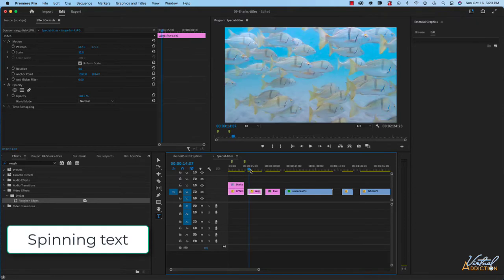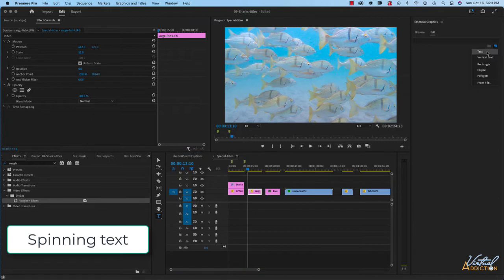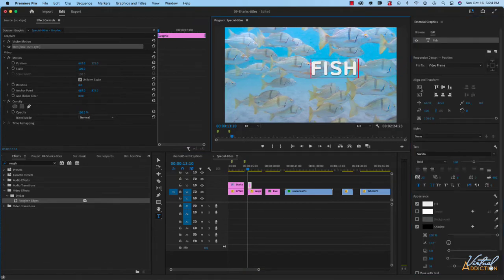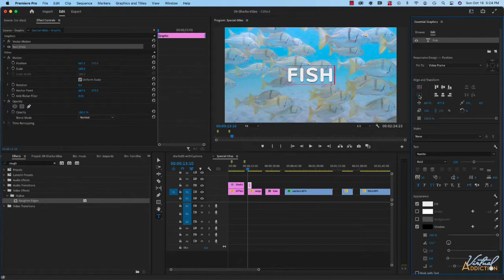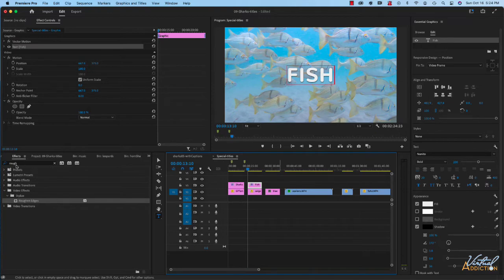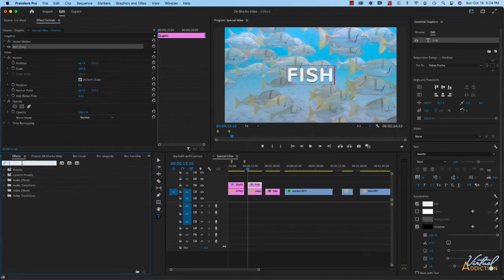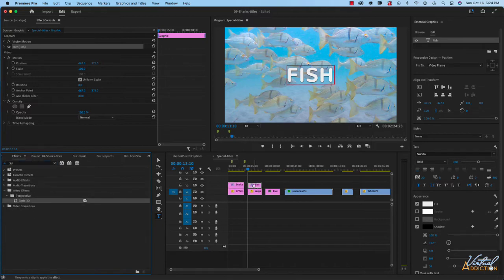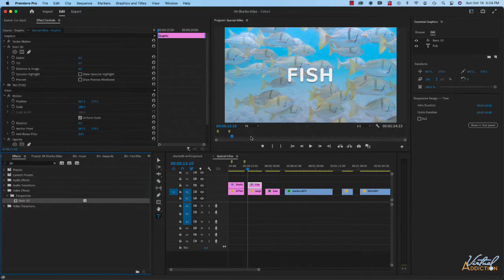Let's move on to our second clip. I'll park my playback head there, add some text, and center it to the horizontal and vertical centers of my screen. We'll stretch the text out and now we're going to add a different effect — we're going to search for Basic 3D. I'll apply this to the text element I want to affect and then we're going to animate our tilt effect. You can also do something similar using swivel but I'll use tilt for this example.